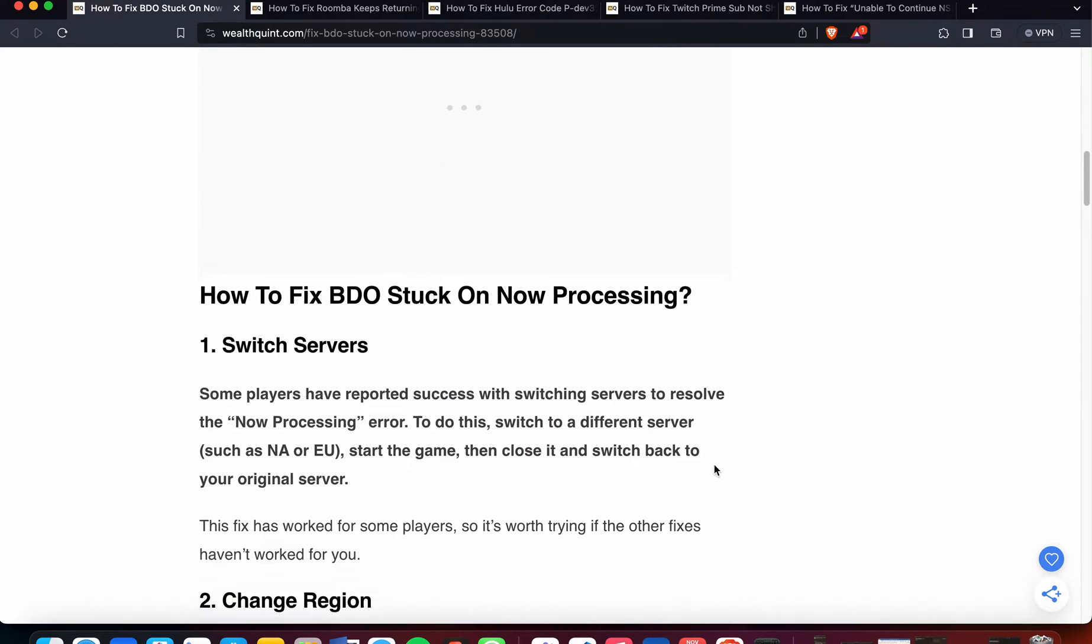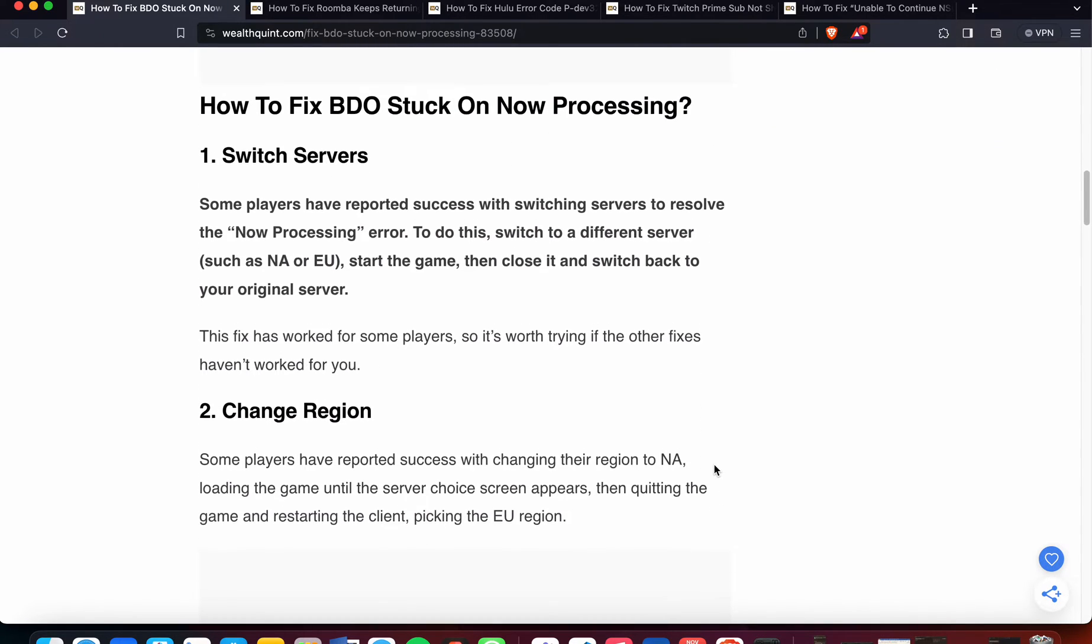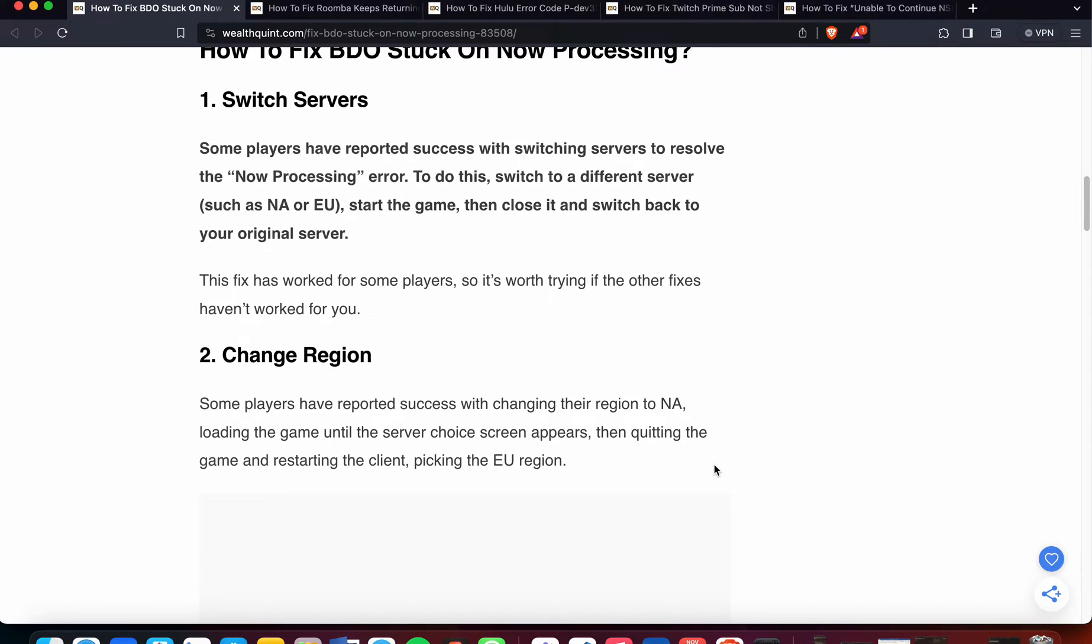So, how to fix BDO stuck on now processing. The first option that you can try is switch servers. Some players have reported success with switching servers to resolve the now processing error.